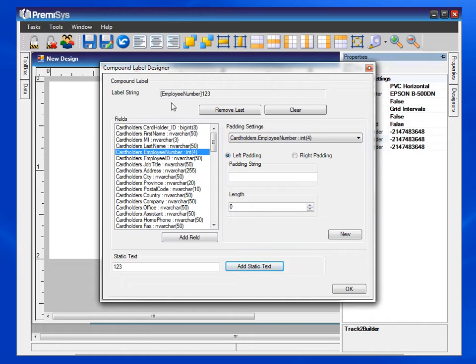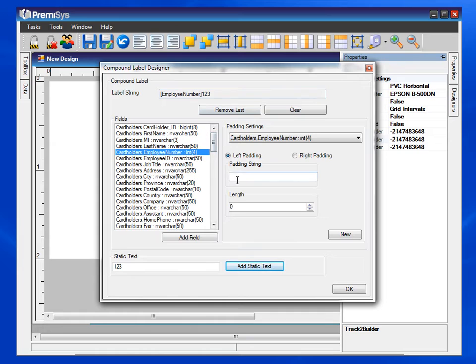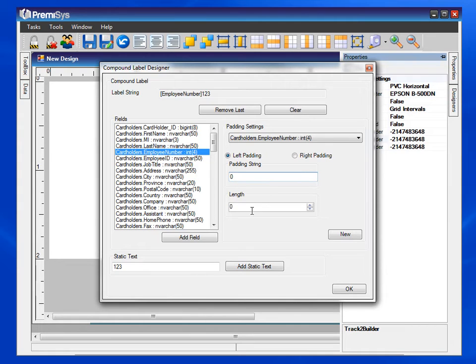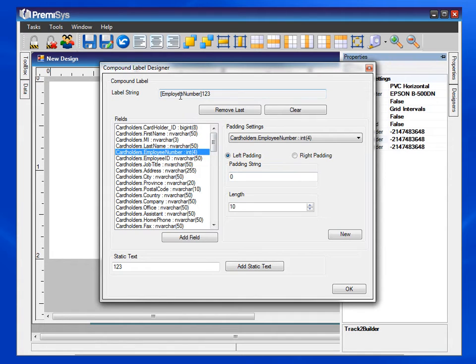If the reader is looking for a total of 10 characters and let's say that this is only a total of 6 characters, we can configure leading zeros by choosing left padding. We'll type in the padding string as a zero and then we'll put in the total length of 10. This way it will put four leading zeros in front of these six characters.